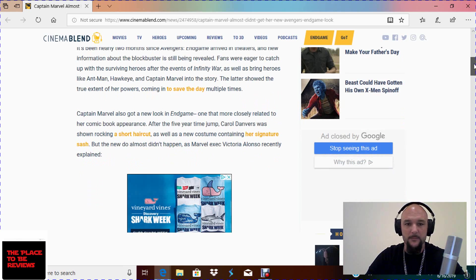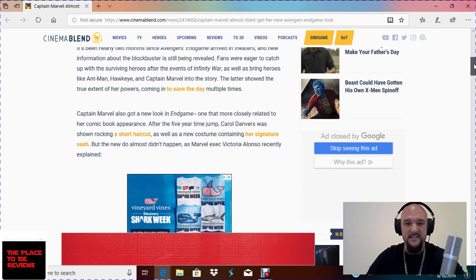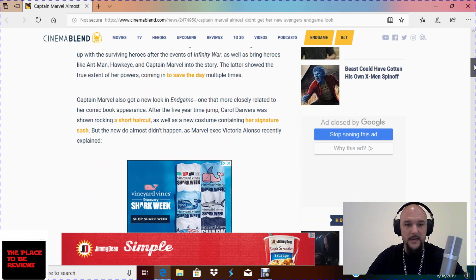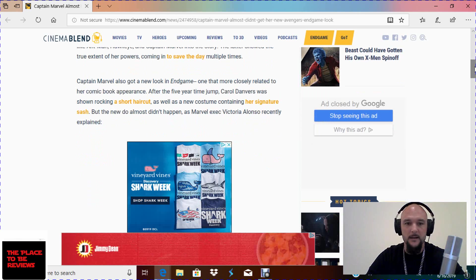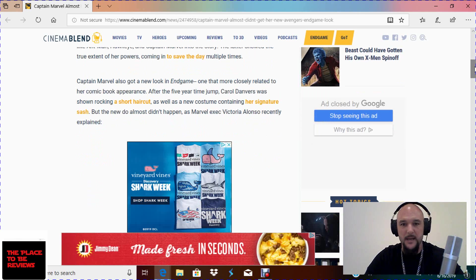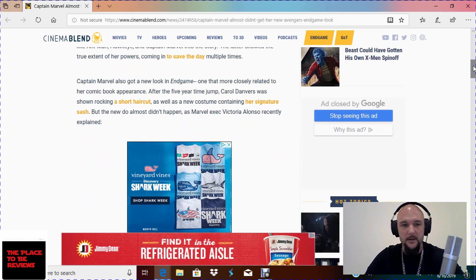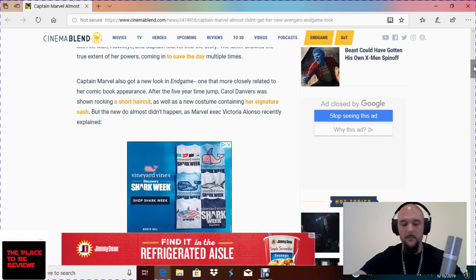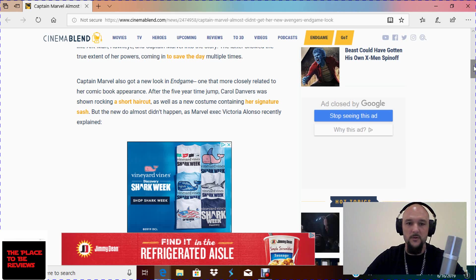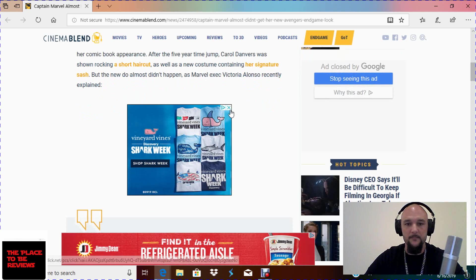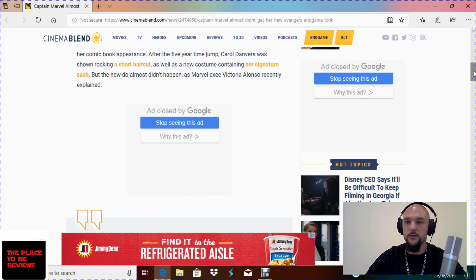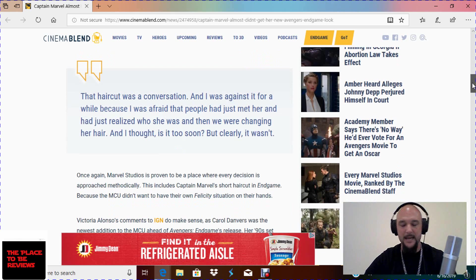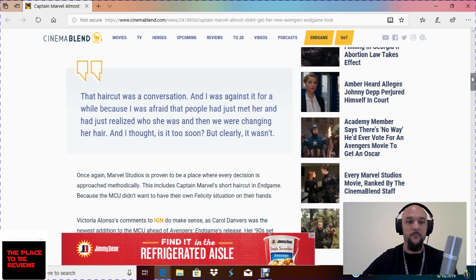So Captain Meh got a new look in Endgame, one that closely related to her comic book appearance, the one that doesn't sell and that's been rebooted five times in seven years now. After the time jump, Cadaver Danvers was shown rocking a short haircut like Caranos who wants to speak to the manager, as well as a new costume containing her signature sash. And I think they're referring back to the sash from the Miss Marvel days, not the Kamala Khan iteration of Miss Marvel because we won't talk about that garbage here right now. We'll save that for another time.